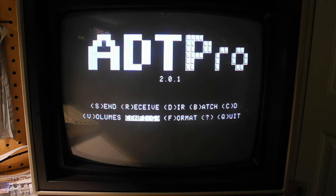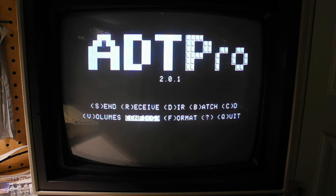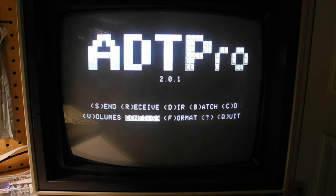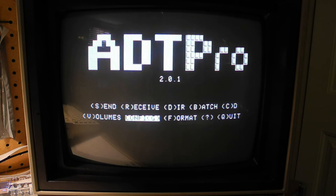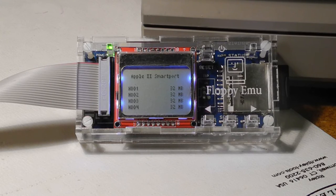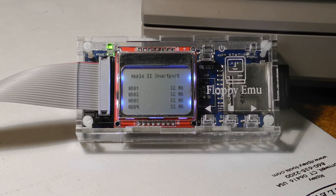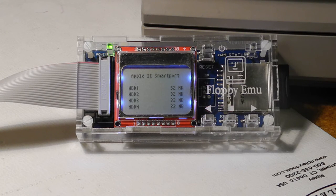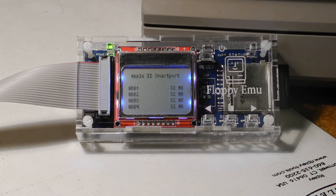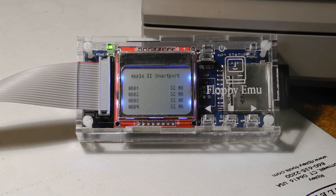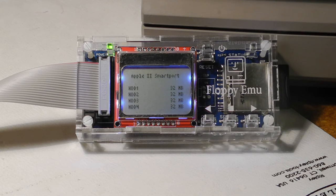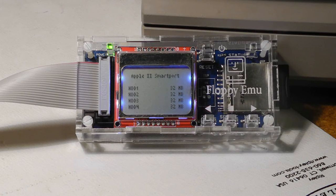I use free software called ADT Pro to initially transfer disk images to the machine over a serial connection from a desktop computer so I could create bootable disks. I've also purchased a product called Floppy EMU, which emulates an external floppy or hard disk, allowing many disk images to be stored on its internal SD card, and accessed without requiring physical floppy disks. It can emulate four hard disk drives, each with a capacity of 32 megabytes, providing a huge amount of storage for a computer of this era.